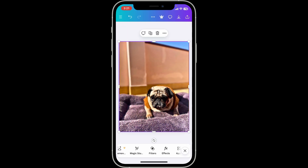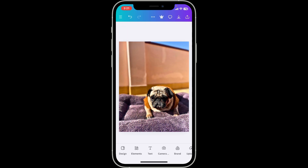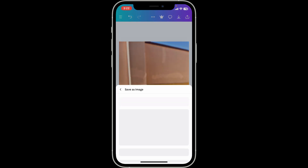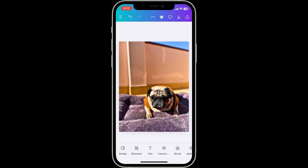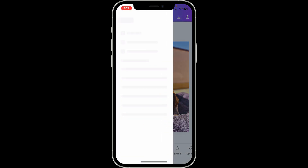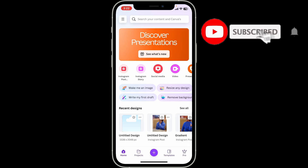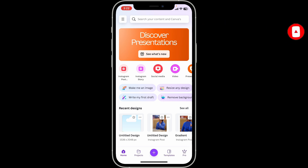After you are satisfied, tap on the Download button at the top right corner and save your enhanced image to your device. That is how you enhance photo quality in the Canva mobile application. If you found the video helpful, give us a thumbs up and subscribe to Tutorialify for more Canva tips and tricks. See you in the next episode!